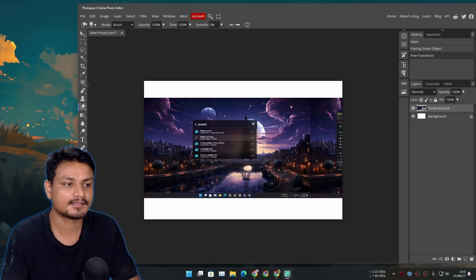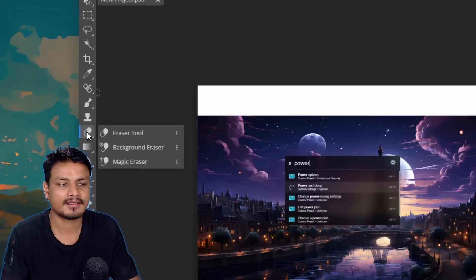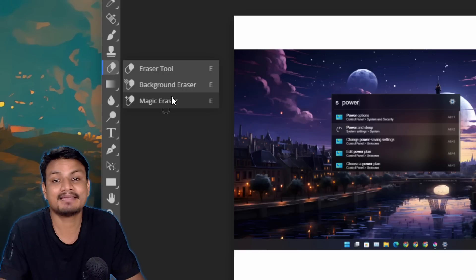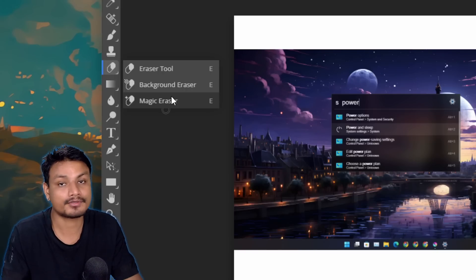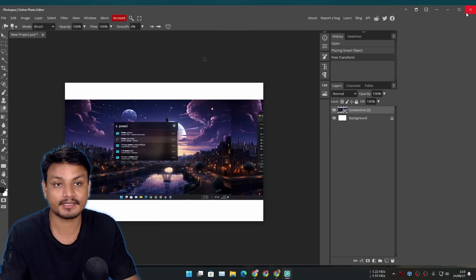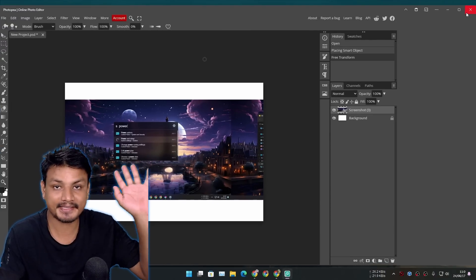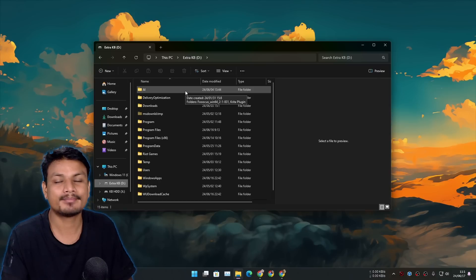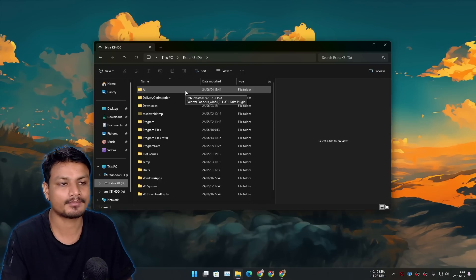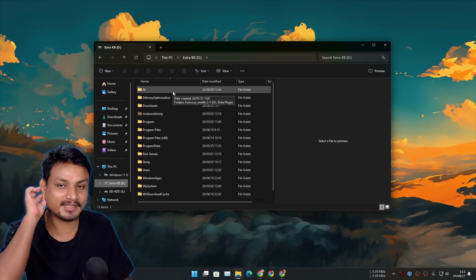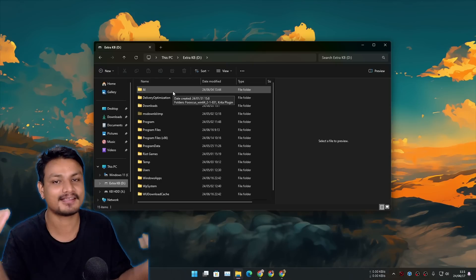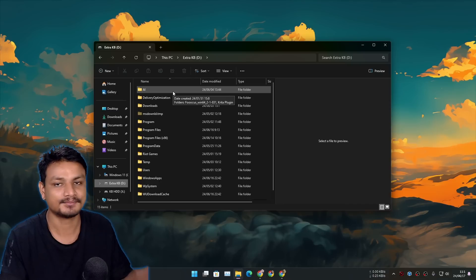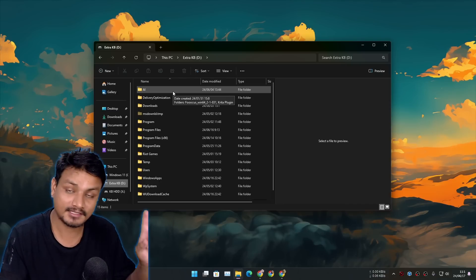As I said, some things work better in Photopea than in Krita, so if something isn't working in Krita I open Photopea, do it there, and copy-paste it back to Krita. It has almost everything Photoshop has — I don't think I need to explain it much, you may already know about it. For me, these two tools — Krita and Photopea — are the best alternative to Photoshop. I don't miss Photoshop anymore. It's been more than a year and I don't think I'll ever go back.